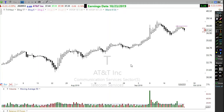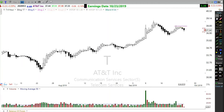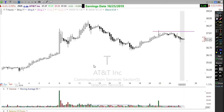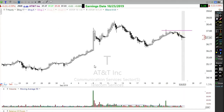The Heiken Ashi candle on a four-hour chart is averaging two four-hour time periods. On an hourly chart, it averages two one-hour time periods to get that smoothing effect. Let me explain the candles themselves — going back to a daily chart.